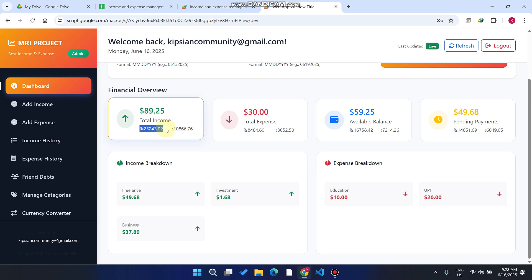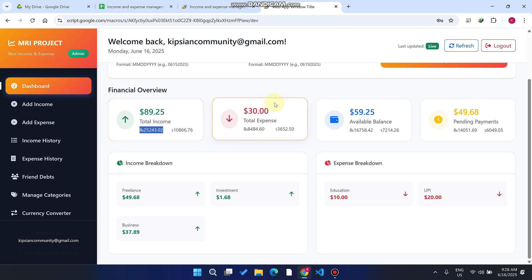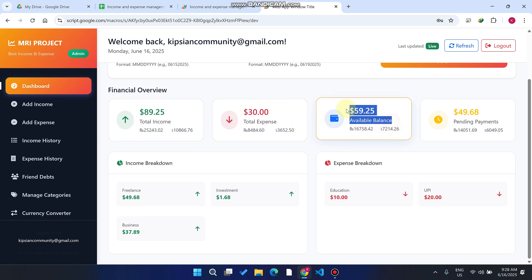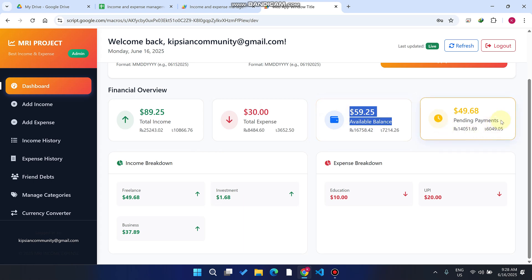We use API keys to convert the prices from USDT to local currencies automatically. The total expense, the available balance which we have right now, and the pending payments which we have in our vendor's account but not yet coming into our account.